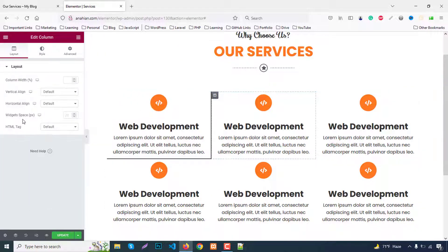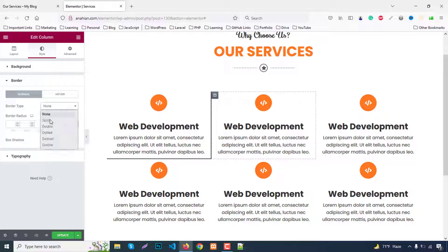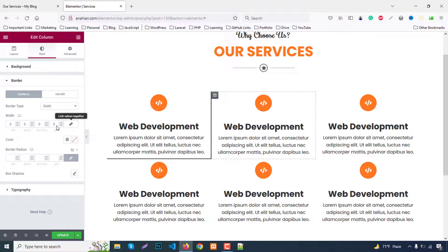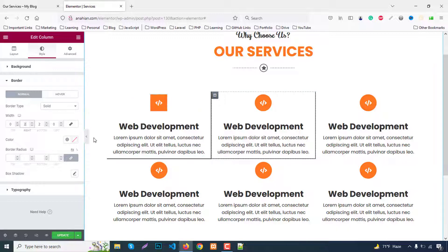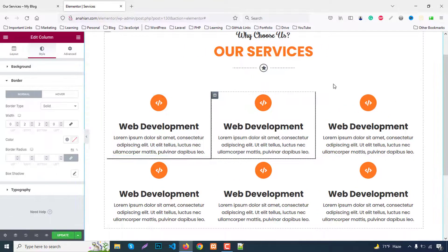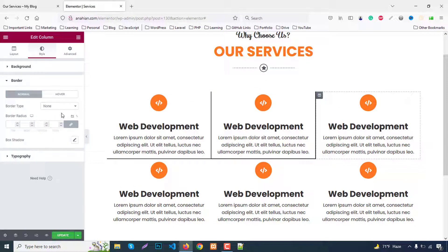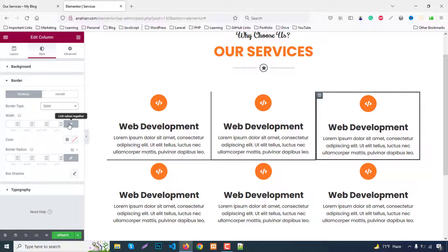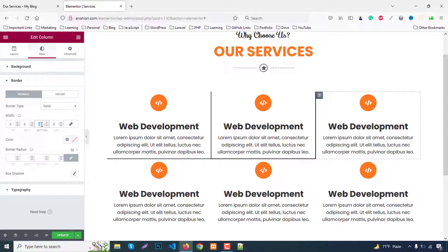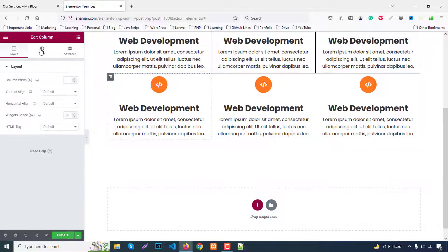For the second column, go to Style > Border, set solid. Set only the bottom to 2px. For the third column, go to Style > Border, set solid, and add only the bottom at 2px. That's perfectly done.